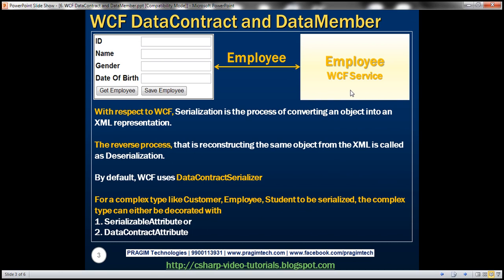Let's implement an employee WCF service. This service should have two operations. The first operation should be GetEmployee — if we give it an employee ID, it should query the database table, retrieve the respective employee, and return that employee back. The second operation should be SaveEmployee — if we give it an employee object, it should save that employee object to the database table. We also want a client application that is going to interact with this employee WCF service.